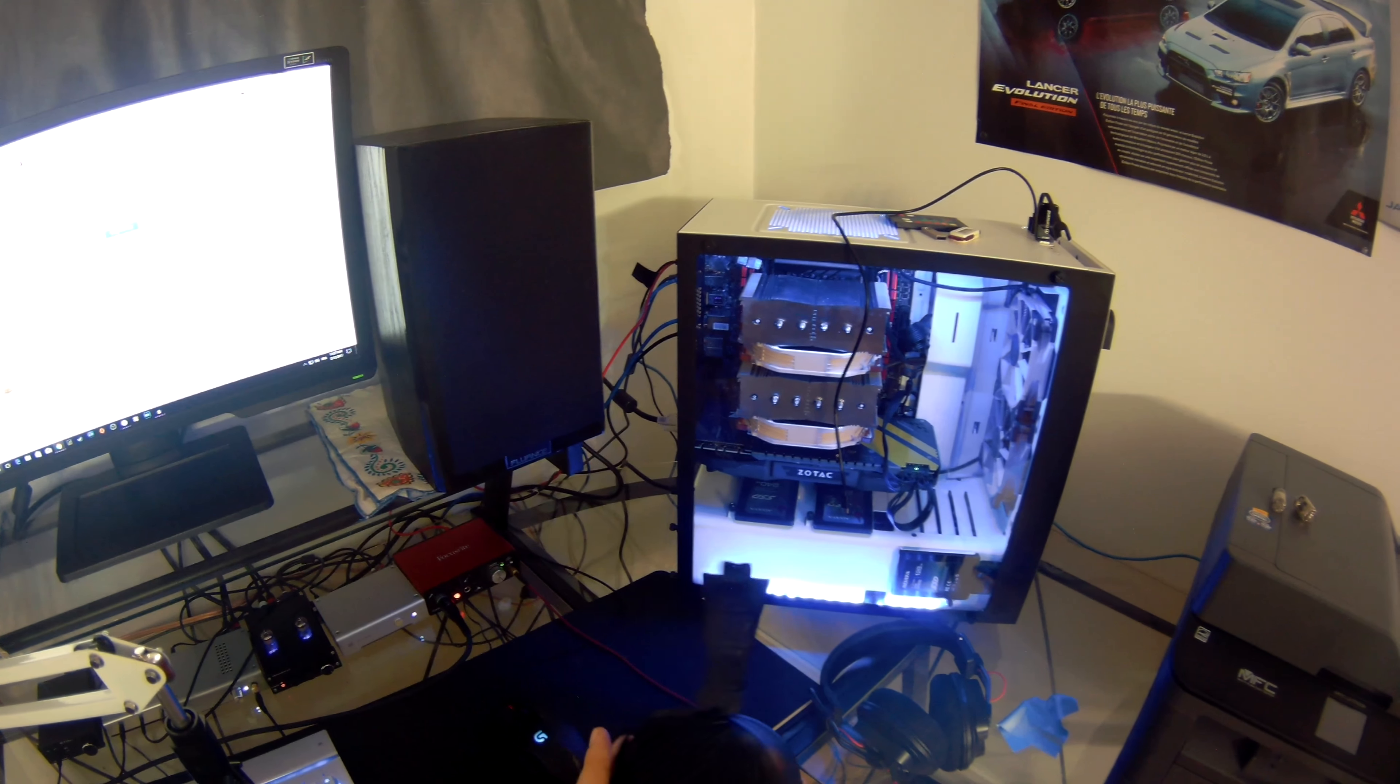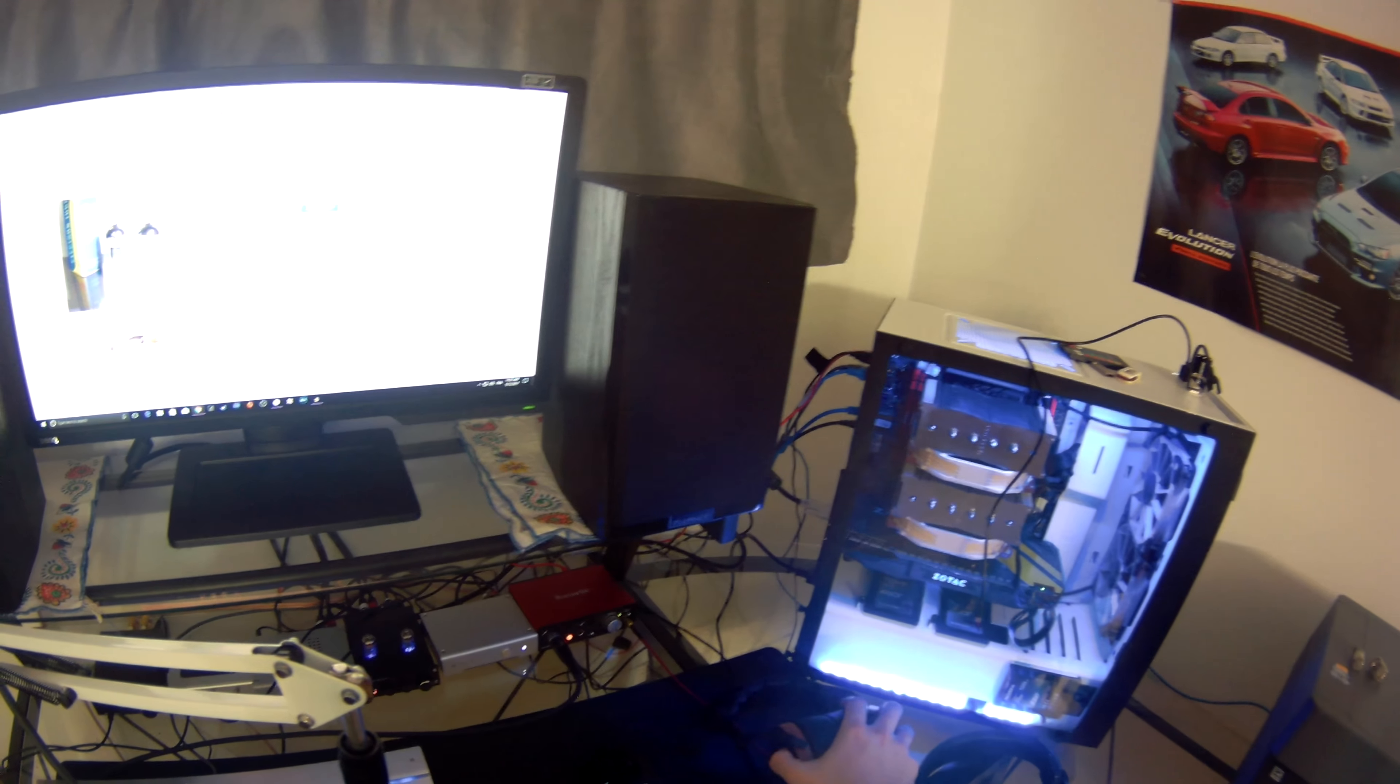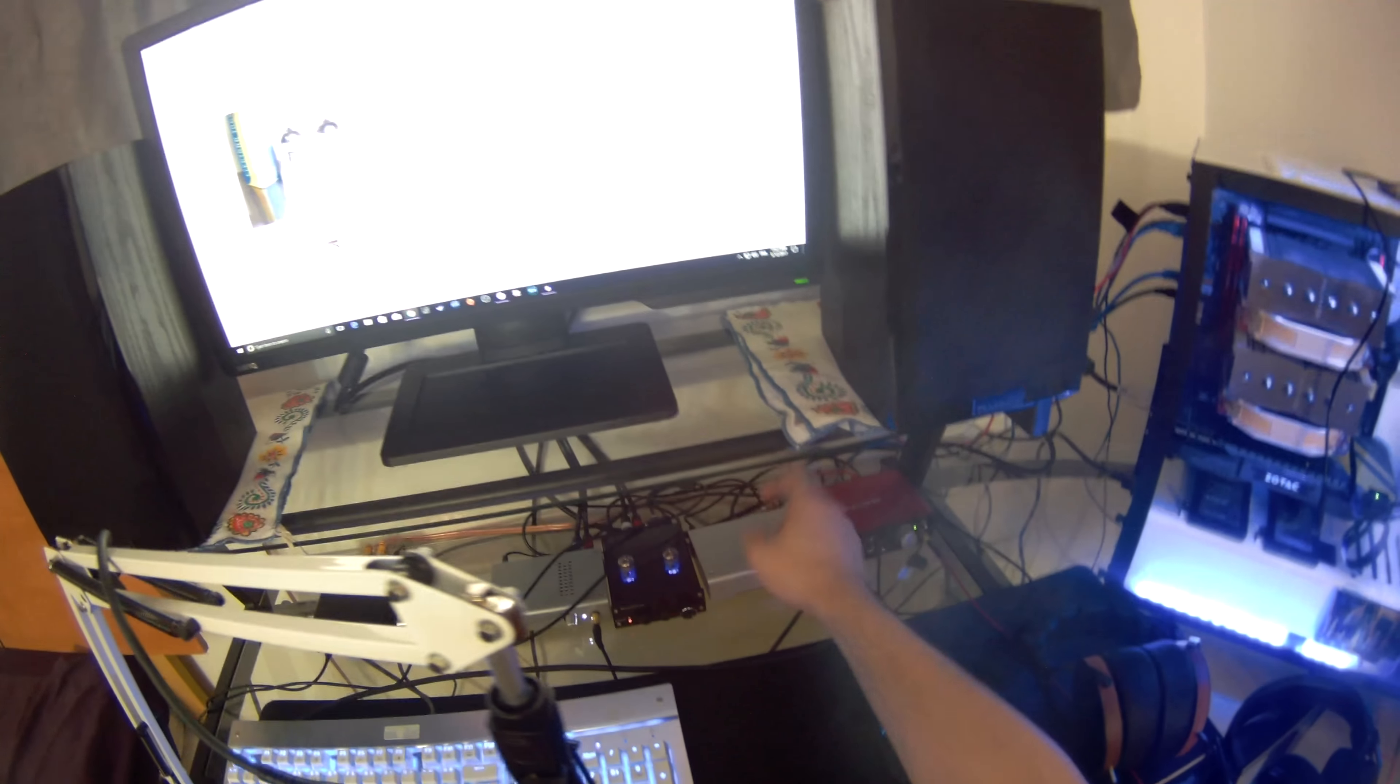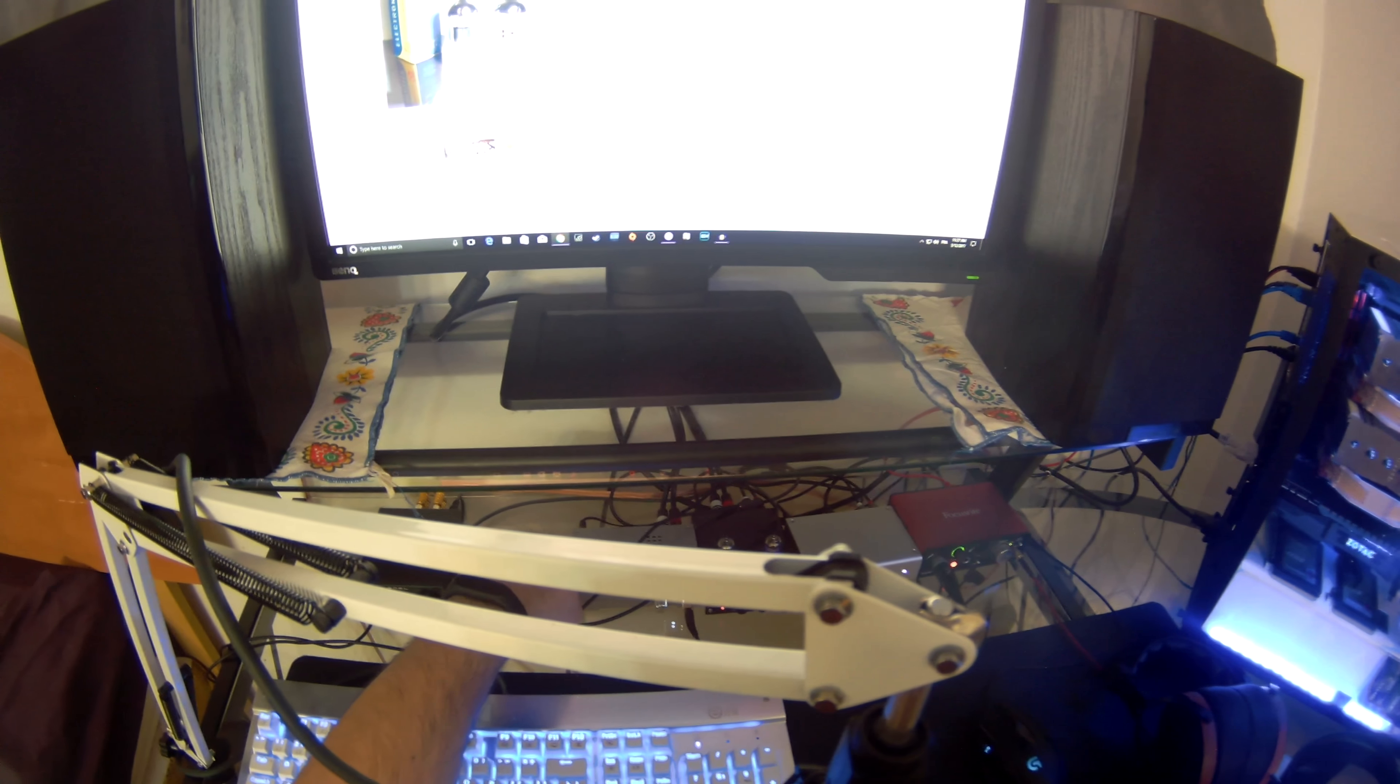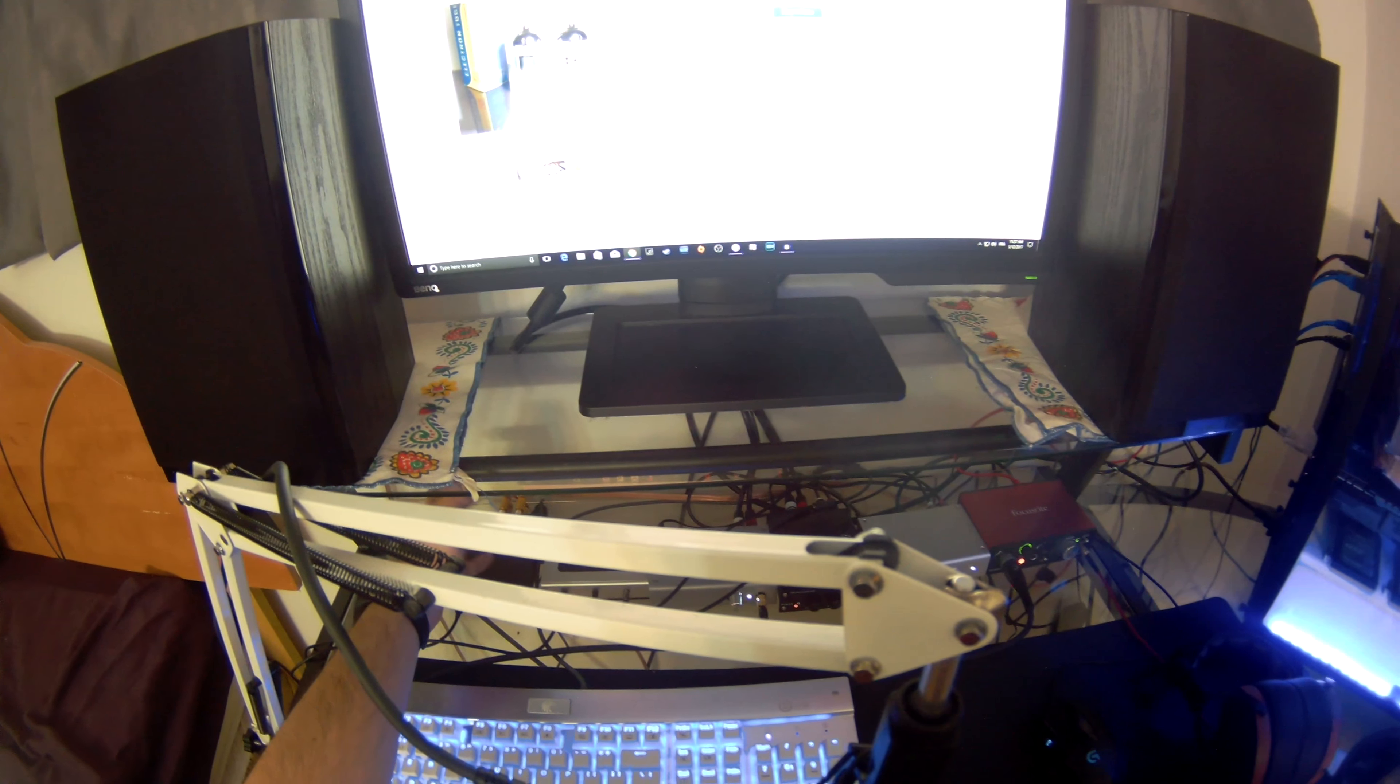This is my setup. I have the Focusrite Solo for my microphone, the Magni 2, the splitter, and this is my speaker amp for my Fluences.